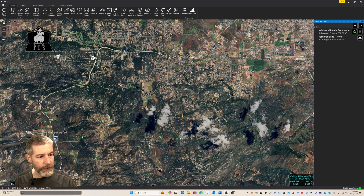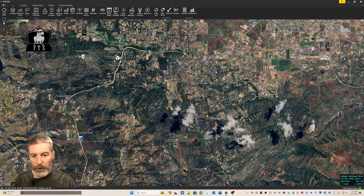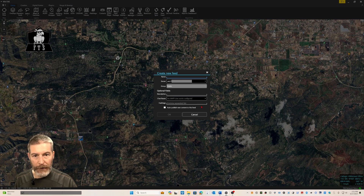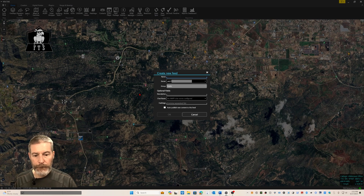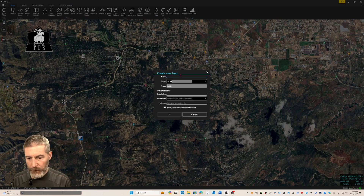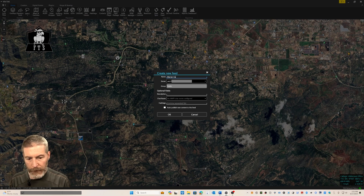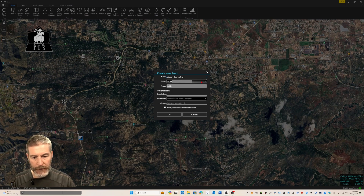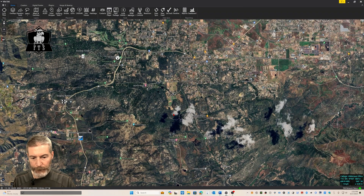Or, if the side palette is not open, clicking the new feed button opens the create new feed dialog without opening the side palette. With the new feed dialog open, I'm going to create a new mission. This one we're going to call the Warren Canyon Fire. You can choose which server to place this mission on — in this case I only have one server connected, so we're going to leave that defaulted. And now my new feed is created.